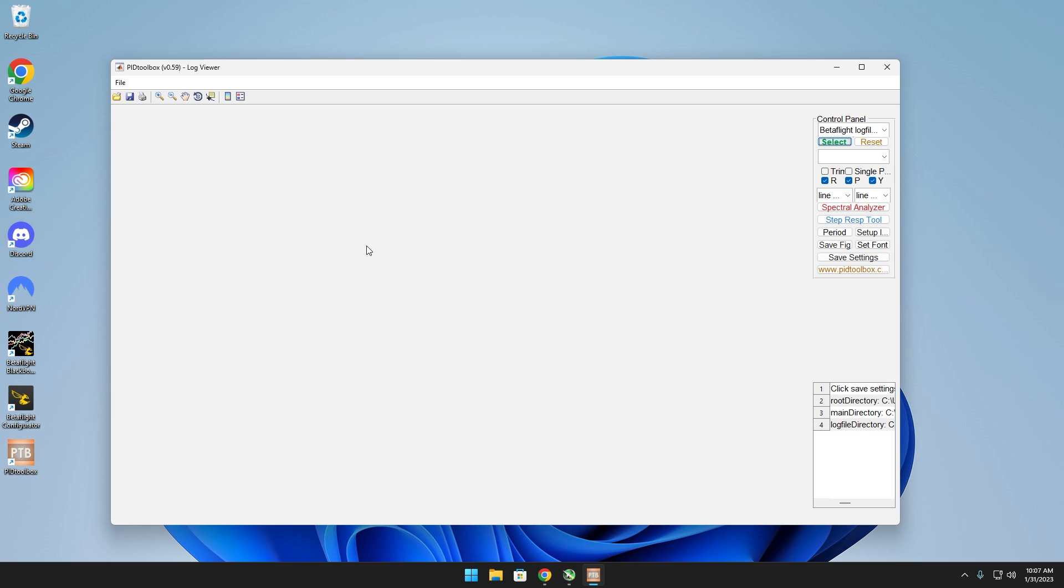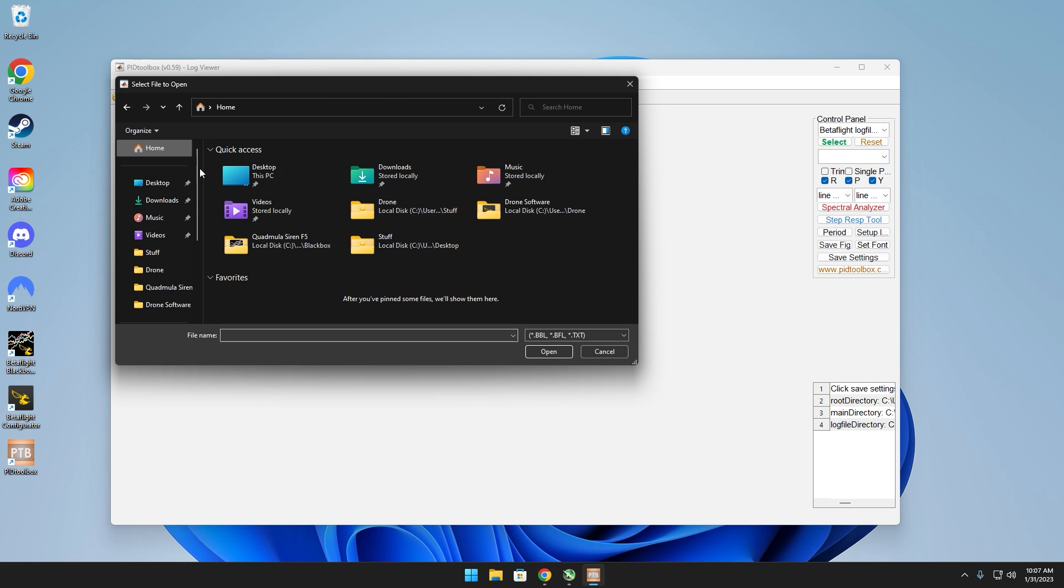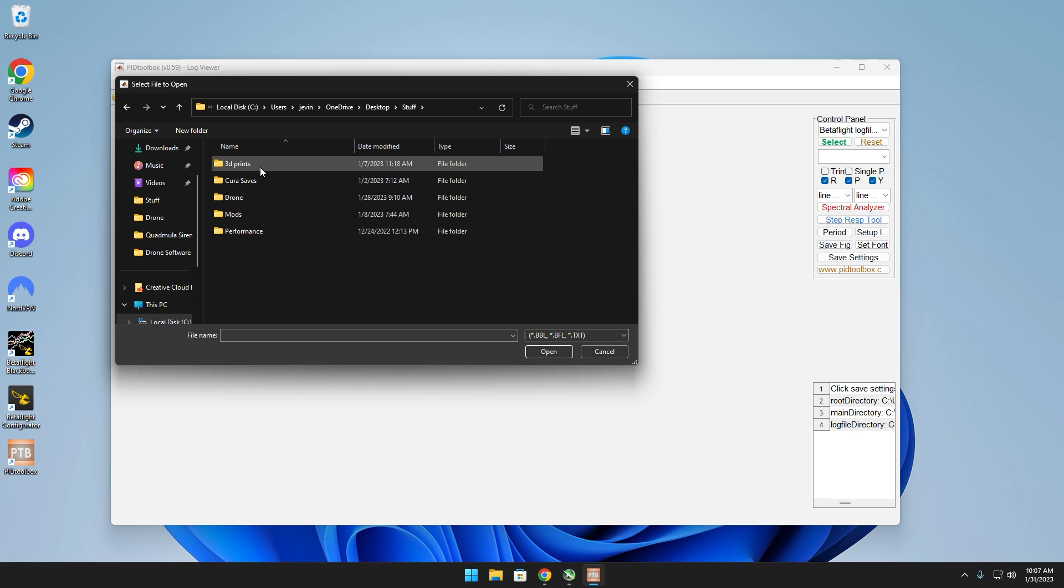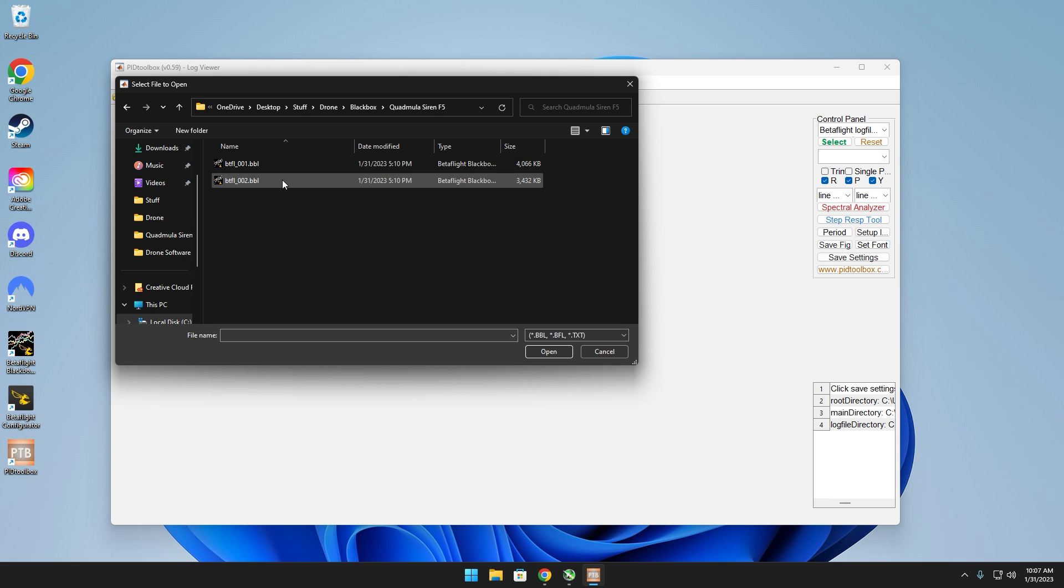Now that PID Toolbox is open, simply select the select button right here and locate your black box files. In my case it'd be in stuff, drone, black box, siren of five, and I have two files.